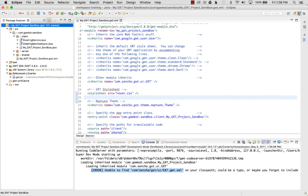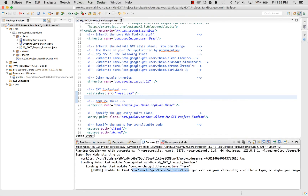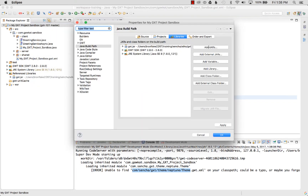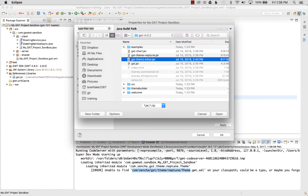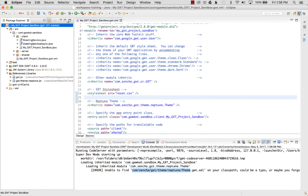I launch the debug configuration again, but this time I forgot to import the Neptune theme jar. So I right-click the project, go back to Properties, Add External JARs, and select the Neptune theme jar. There's also a Triton theme I could attach, but I'll cover that in another video. I select Neptune and click Open, then OK.